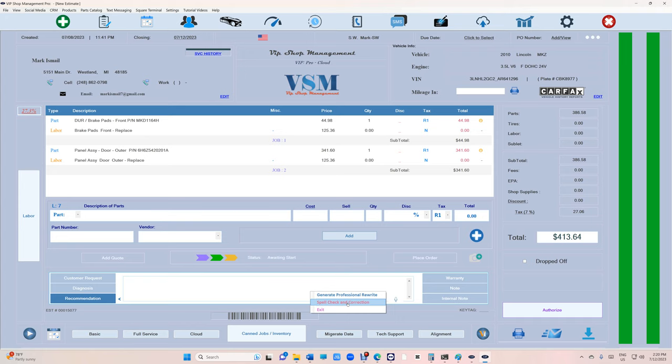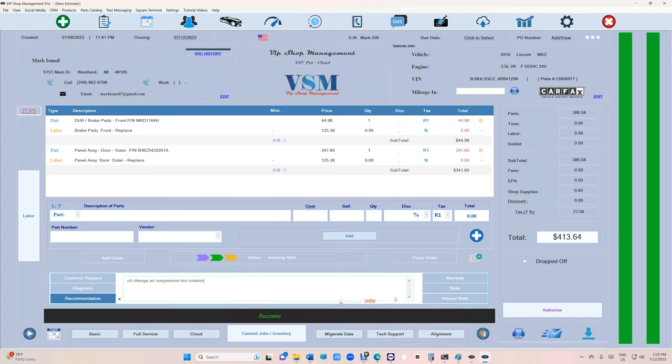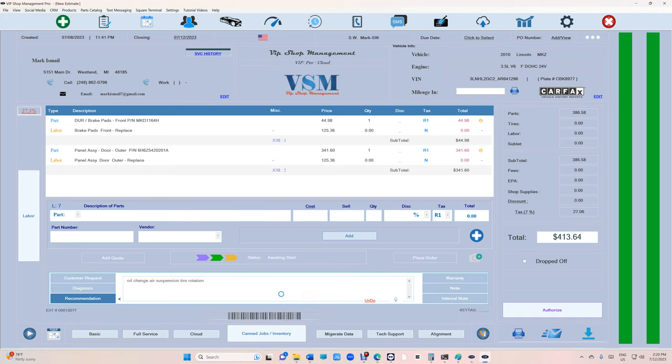Let's check it out. We're going to type in 'oil change'—look, I'm going to mess it up: 'air suspension, tire rotation.' Let's see how good this is. We're going to click AI rewrite, then click on spell check and correction. See what happened? 'Oil change, air suspension, tire rotation'—it's extremely intelligent.